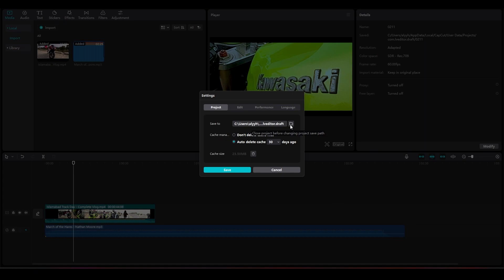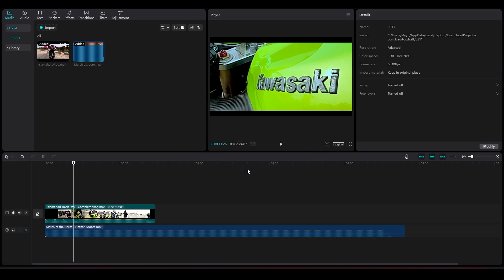You can also enable deleting cache to speed up your performance. So that is how you can change the save location of your project. And if you want to change your export location...